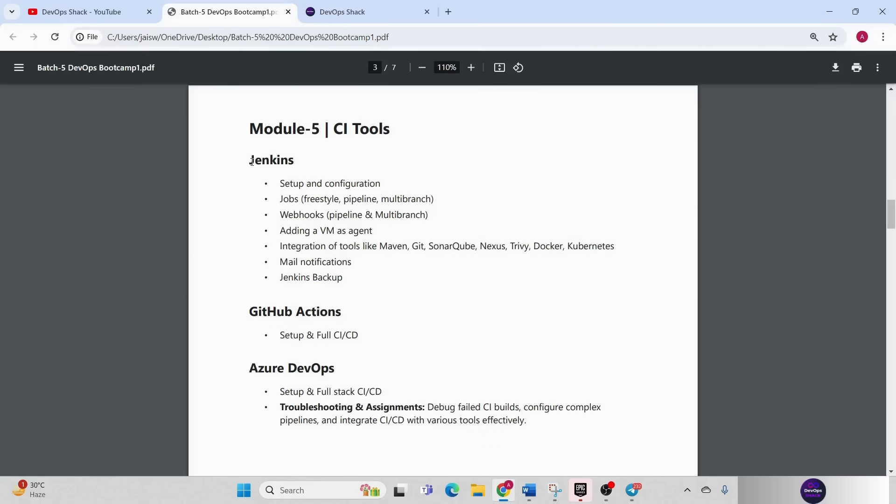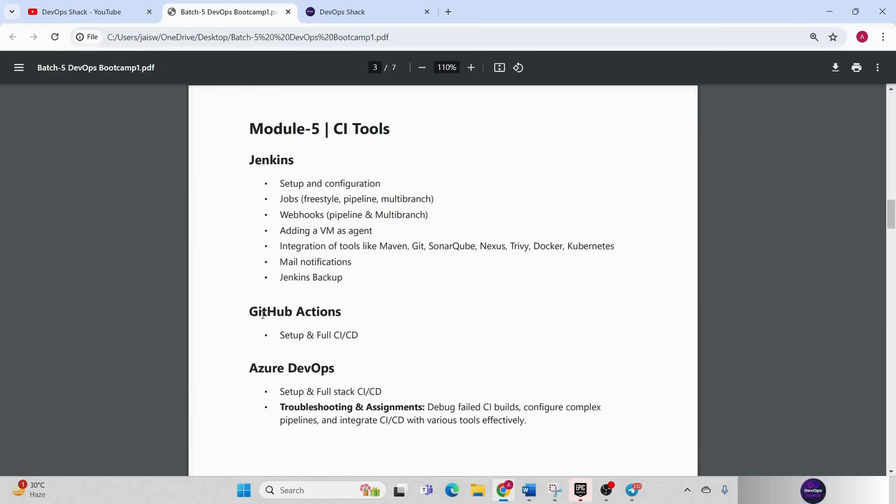Jenkins is one of the tools that we are going to cover throughout the course integrating multiple tools. Then we have GitHub Actions. Along with Jenkins as the CI CD tool, we are also going to learn about GitHub Actions, how we can set up GitHub Action, how we can add a virtual machine as an agent or a runner in GitHub Action, how we can build a full stack pipeline to build and deploy an application to Kubernetes.